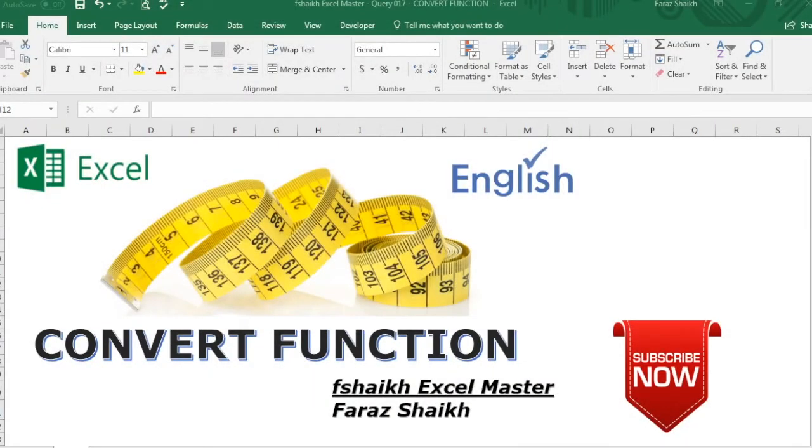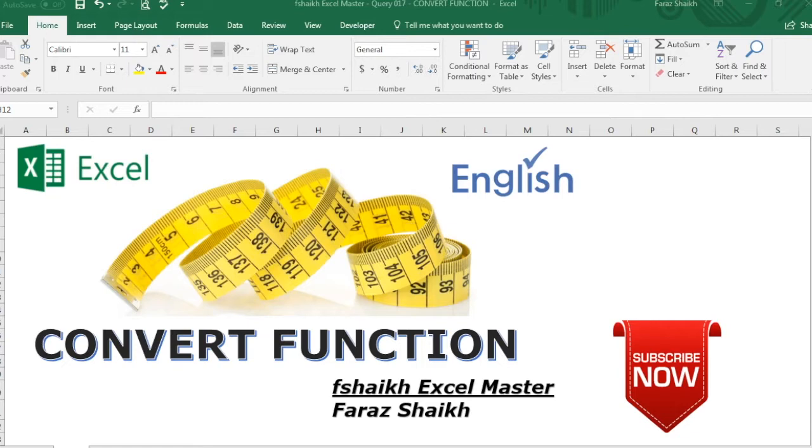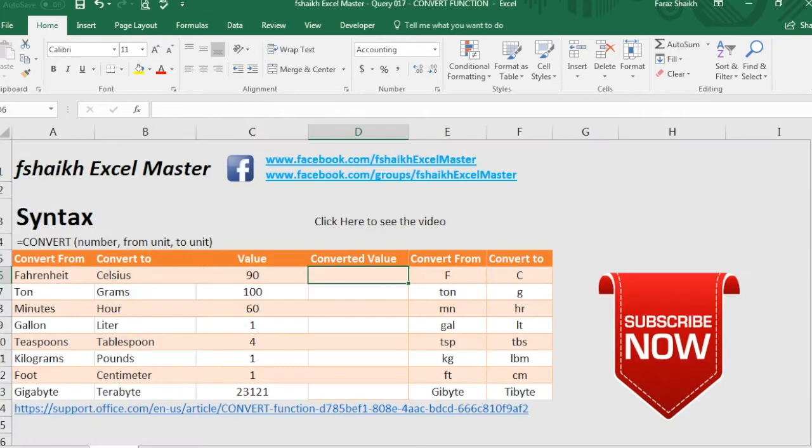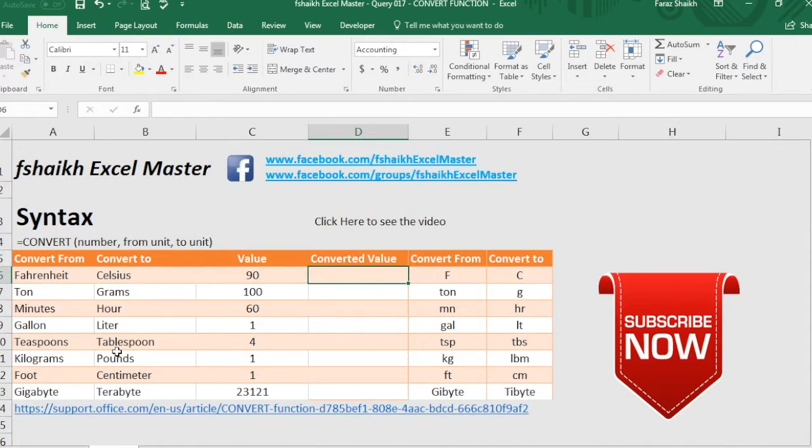Hello friends, welcome back to my channel F Shaikh Excel Master and I'm your friend Faraz Sheikh. Today here with another exciting video where we are going to learn about the CONVERT function in Excel. This is a really amazing function available in Excel which can help us to convert one measurement into another measurement.